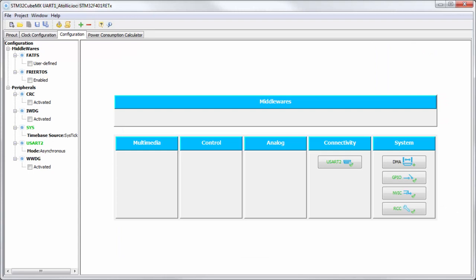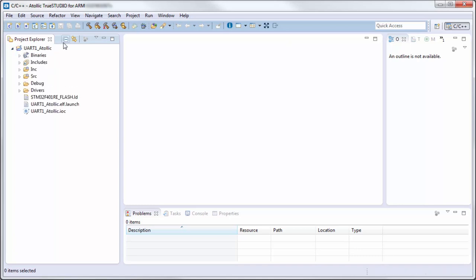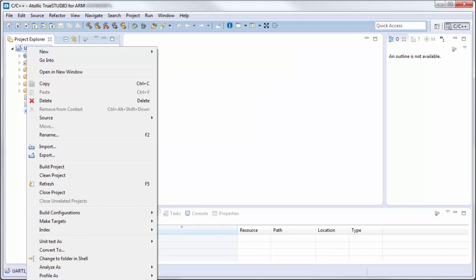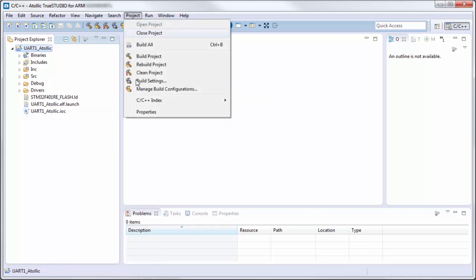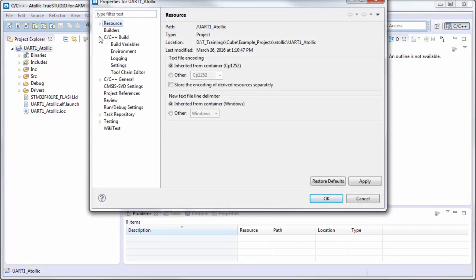Okay, I have here my project — I hope it's okay. Now I will right-click here. It's not visible here, but down is the Properties. I can go there with Project and Properties. It's okay — here I go to Build into Settings.